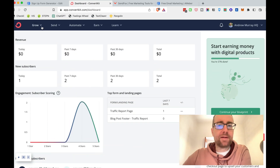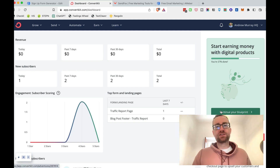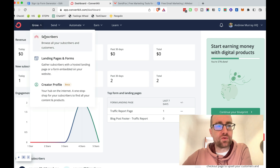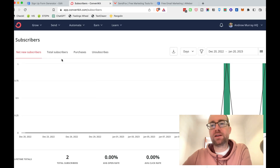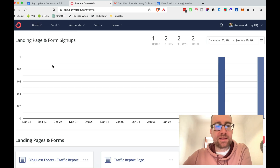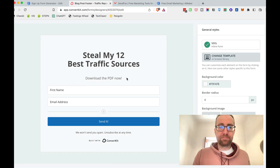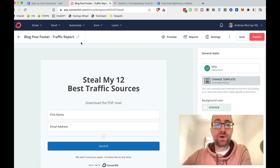They've got some really good training, and when you go on they'll put you down one of the funnels based on what you want to do — whether you want to earn money, sell digital products, or just start growing your list. There are subscribers where you can browse and get stats, landing pages and forms that look good. You can actually just integrate it and put it on the bottom as the post footer for all your blog posts with a plugin, which is really easy.